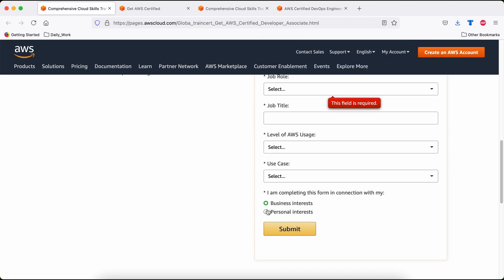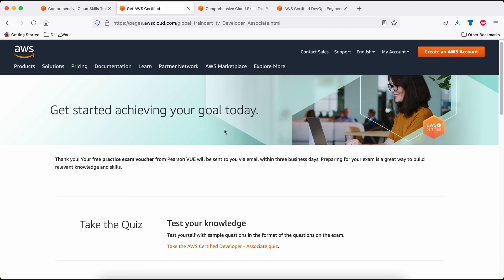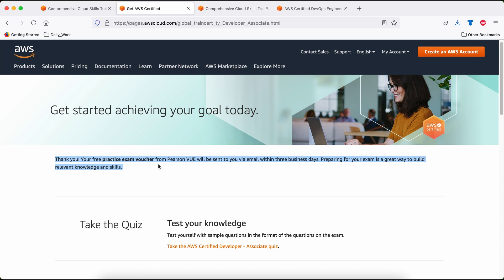Now, the last point: are you taking the certification for business interest or personal interest? Please select what is applicable to you. Once you submit that, you will get one email confirmation that the practice test voucher will be emailed to you in three business days. So please keep an eye on your email.